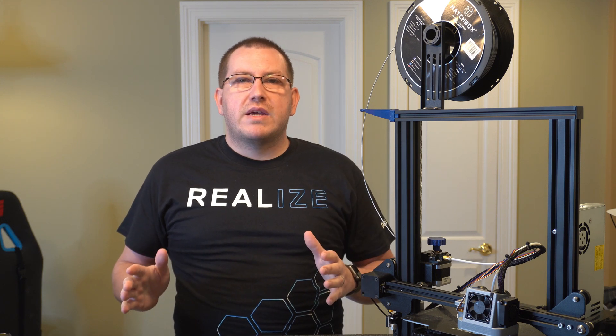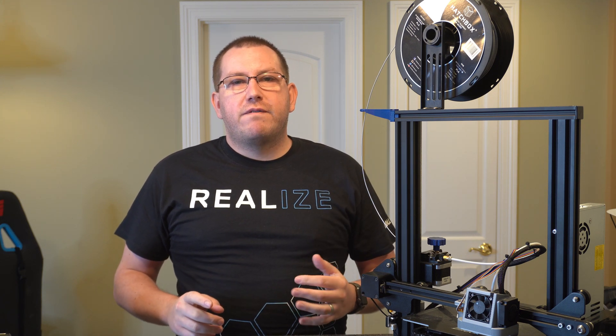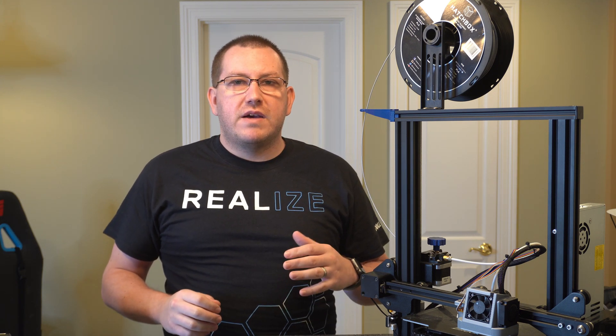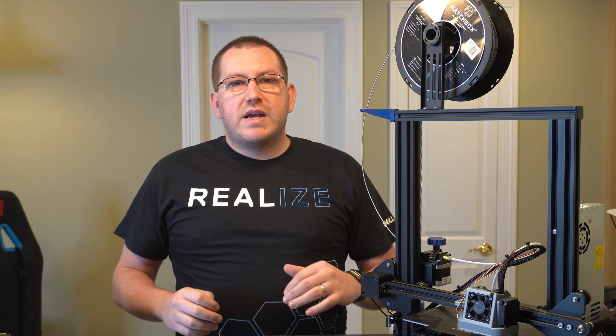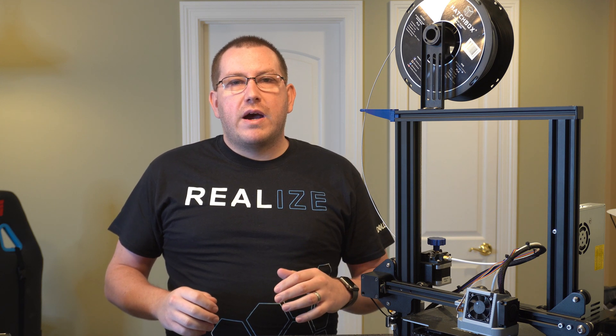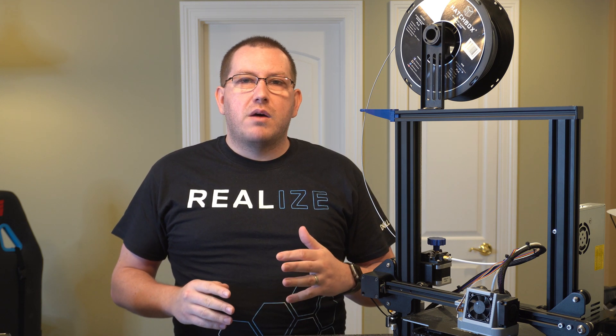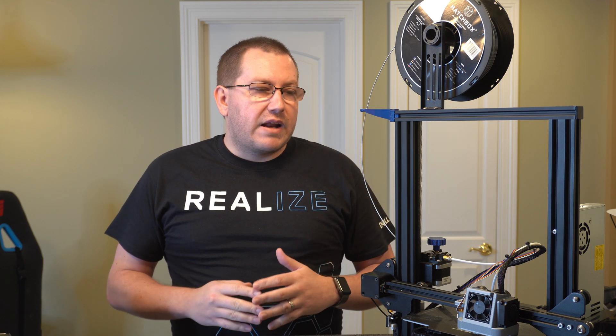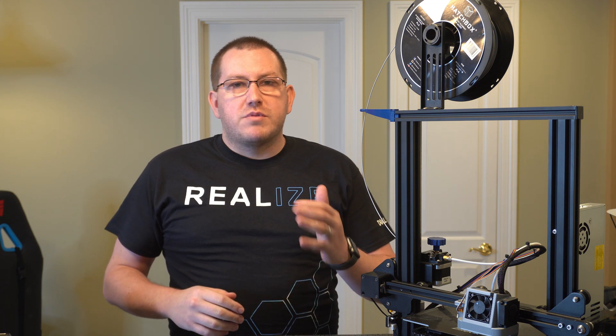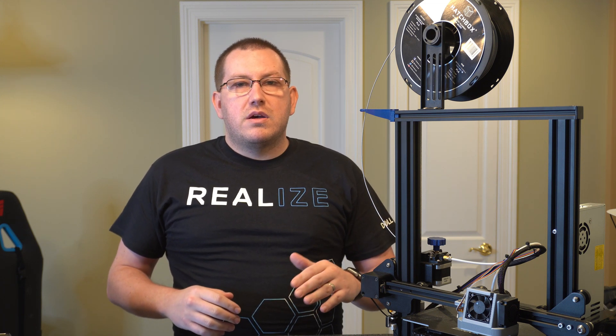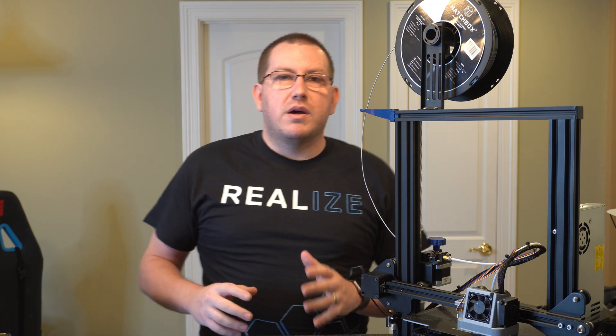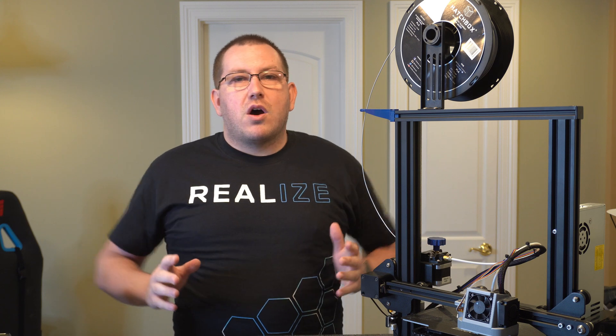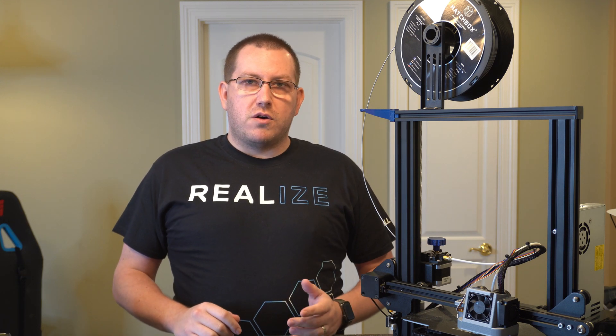Hey guys, Rob here with 3D Printscape. Today I'm going to show you how to upgrade the firmware on your TFT35. Last week I did a video showing you how to install that and I wanted to follow that up with a guide on how to upgrade the firmware. I'll link to the install guide below, but first let's talk about why you want to upgrade the firmware.